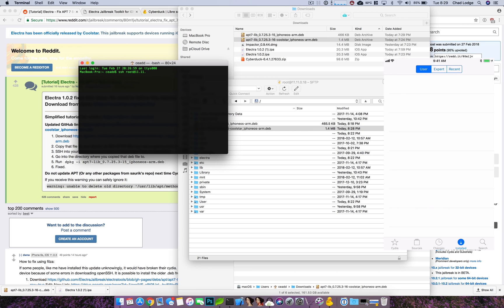Now you'll want to type in SSH space root at sign. Now this is your device's IP so your device's IP will probably be like 190, what is the default one, 197 or 198.0.0.something. So put in your device's IP.